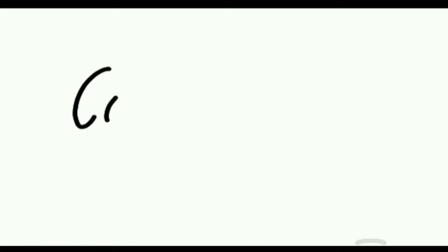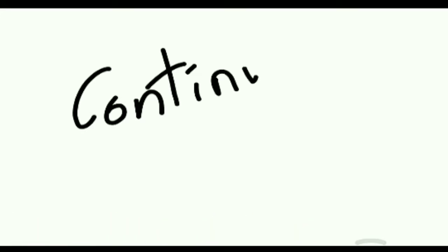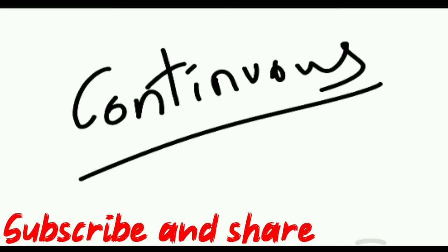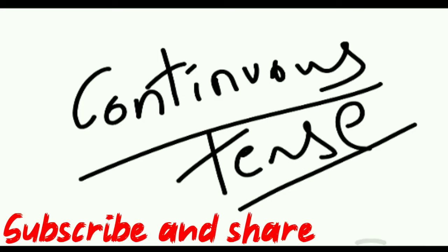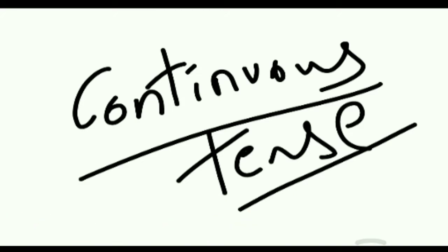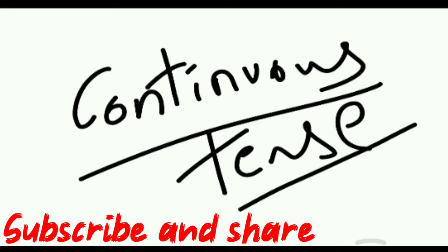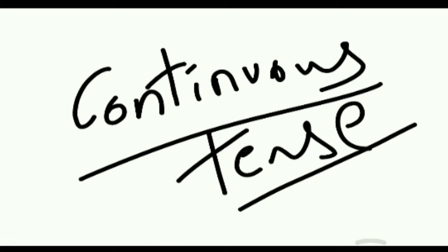Ing continuous tense. If any word, any word ends with ing, that word is called a continuous word.